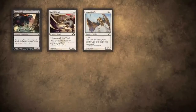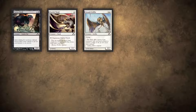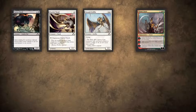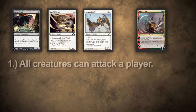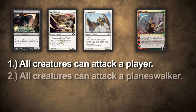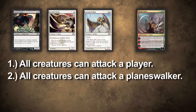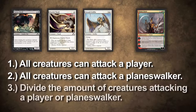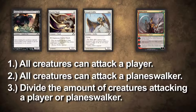What are some other ways you can reduce loyalty counters? How about attacking? In this example, I have three creatures and my opponent has no blockers, but they do have a Domri Rade on the battlefield. I can decide to attack with all three creatures at my opponent, all three creatures at the planeswalker, or I can divide the creatures as I see fit between the planeswalker and the player.